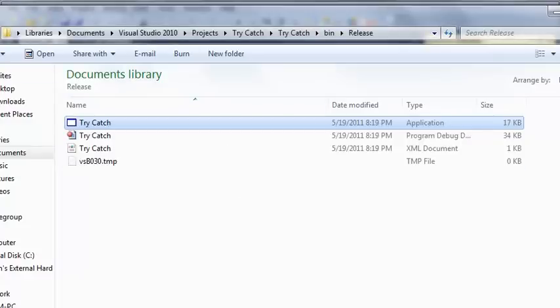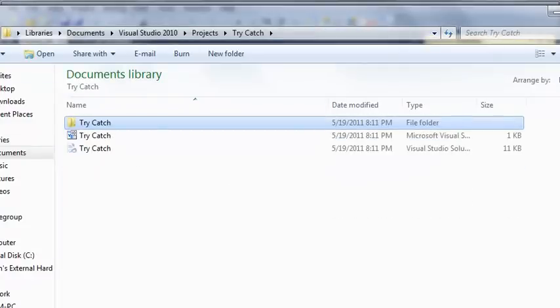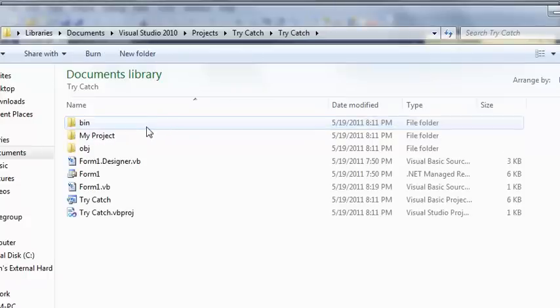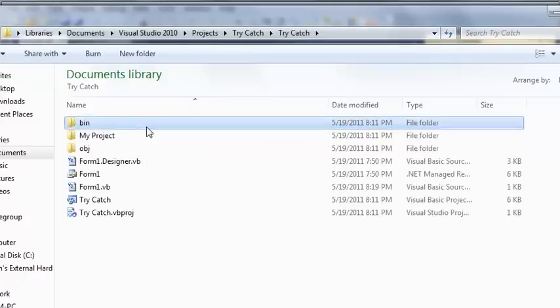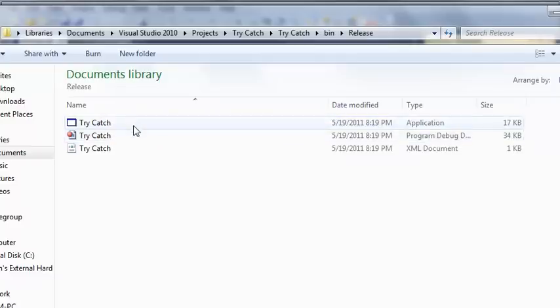So if you head over to your Visual Studio 2010 project folder right here, we've got libraries, documents, Visual Studio 2010 projects. Here's our try catch project. If you go to the project and then you go to bin, release, you'll see your program right here.